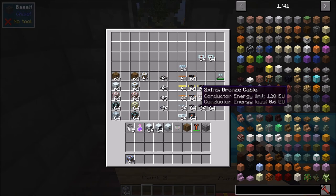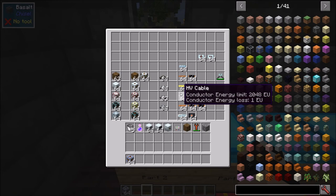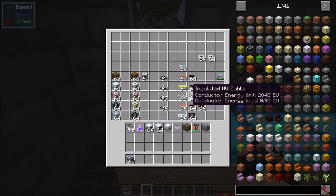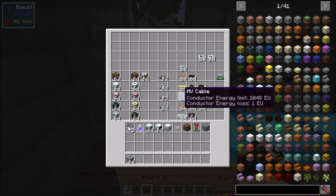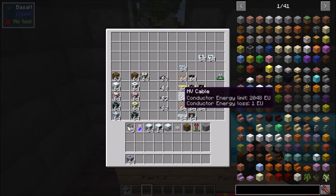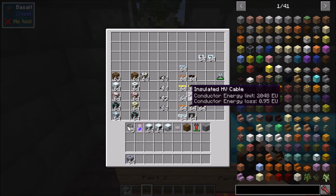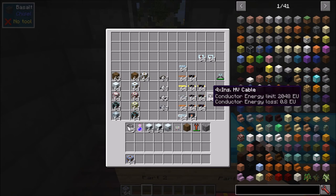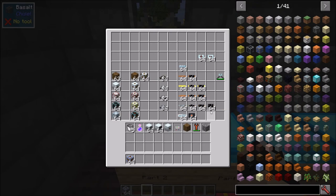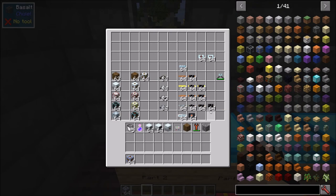Next up we have HV cable. This is HV level and transfers 2048 EU. It goes all the way up to four times insulated, with energy loss going from 1 down to 0.95, 0.9, and 0.8 for full insulation.